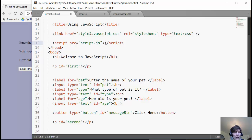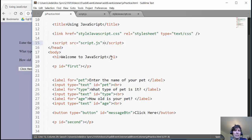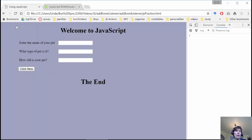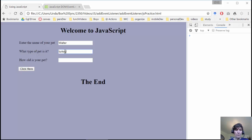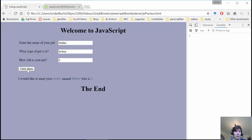By the way, it will overwrite something if you already have something there. So you want to make sure these are empty script tags. Now I save that, and I reload, and we want to test to see if Walter, and Walter is a turkey, and it is two years old. And sure enough, it works.